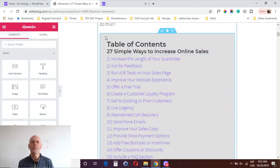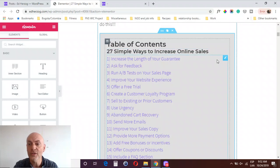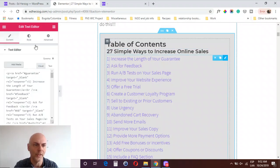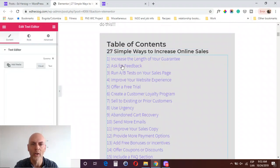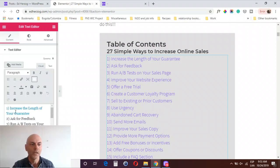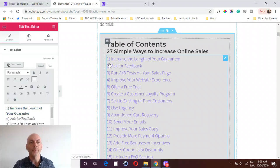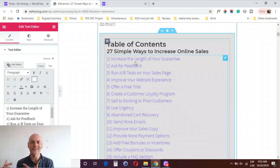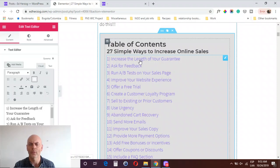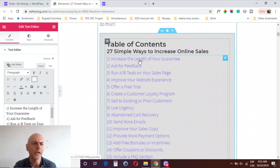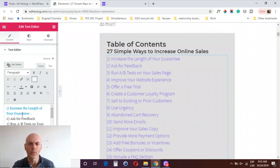I just used the text editor widget here in Elementor and added each of the items. The important thing is you've got to be able to create a separate link to each item. So however you want to do that — you can do this with headings, you could do it with an icon list, or there might be some other options — I just decided to do it the simplest way possible, which is doing it all within one text editor.